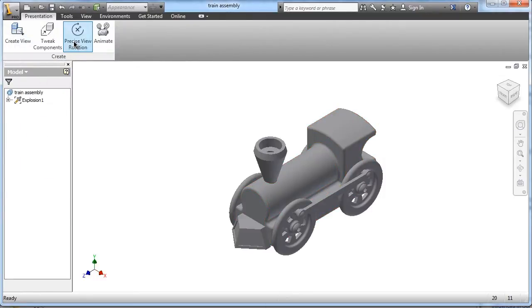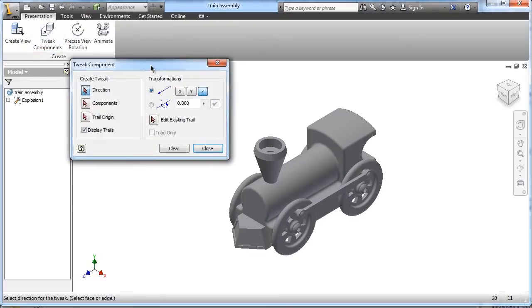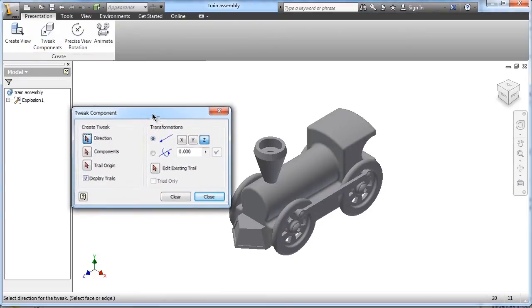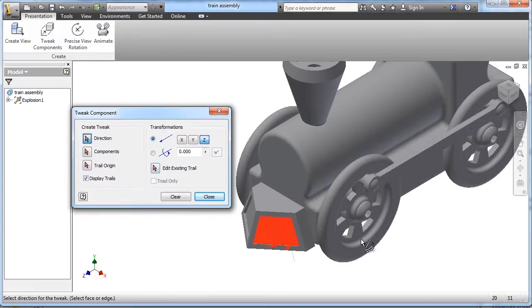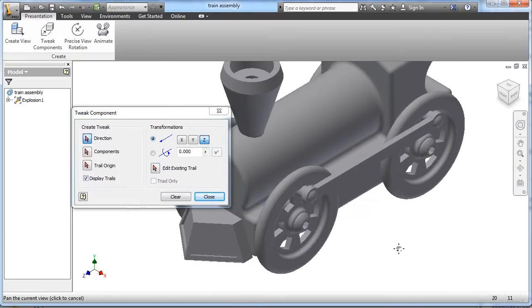So we'll click on the, once we get it in here, click on the tweak components view, or tool rather, highly technical term there, tweak components.